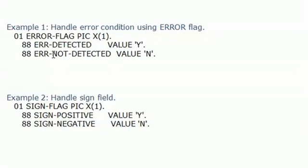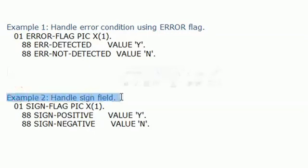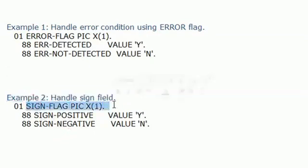Let's see the examples. The first example handles the error condition using an error flag. For this purpose we use the condition name 'error-detected': if error detected, the value is Y; if error not detected, the value is N. In the second example, we can handle sign values — we can validate whether the data name contains a sign value or not.